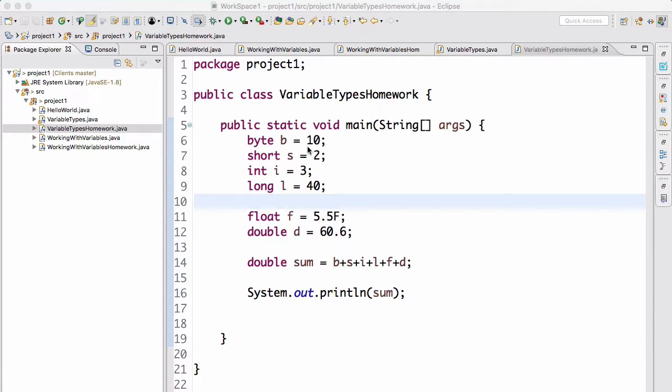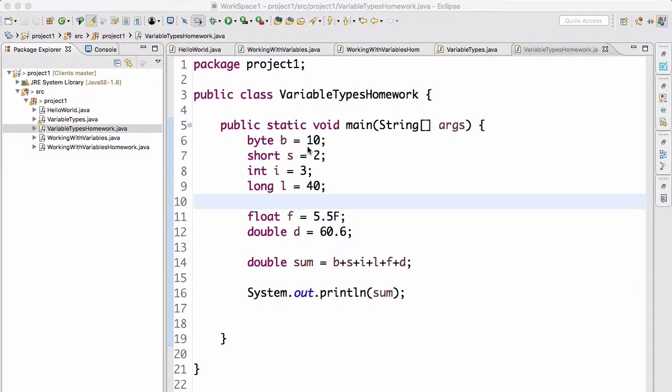Hello there and welcome back to this Java development course. Last time we went over numeric data types and you had some homework to do. Your job was to create